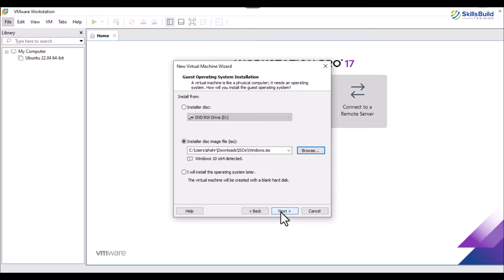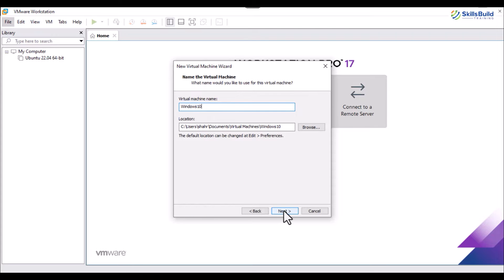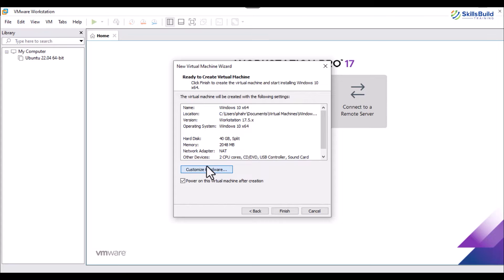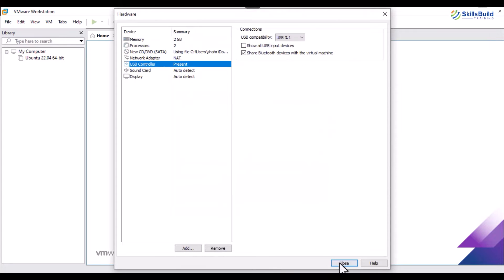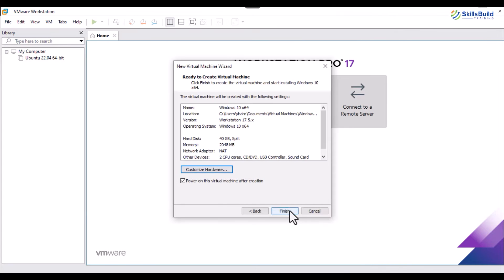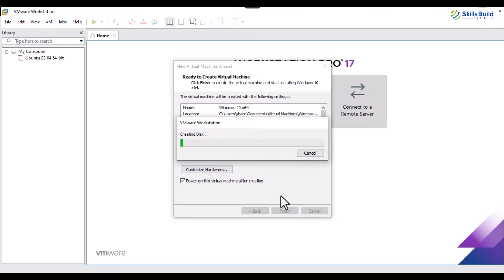Allocate the space and customize the hardware that is going to be allotted to the created Windows machine. You can either set your configuration like specifying RAM, processors, etc., or go with the recommended options. Now hit the Finish button to start the creation of the virtual machine.